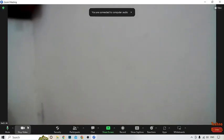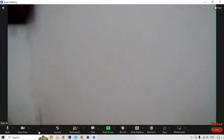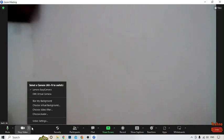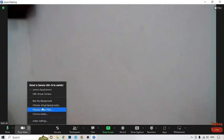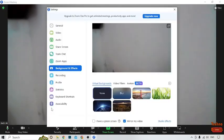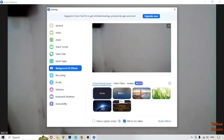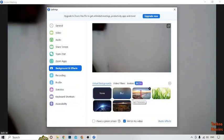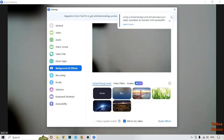After that you can see some options: Mute, Stop Video, Security, Participants, Chat, Share Screen, Record, and many more. To blur the background in a Zoom meeting, here you can see the 'Stop Video' option and an arrow option next to it — simply click on it. After that you can see options: Video Setting, Choose a Camera, Choose Video Filter, and 'Choose Virtual Background' — simply click on it. Here you can see Virtual Background, and now you can see the blur option, so simply click on it and go back.